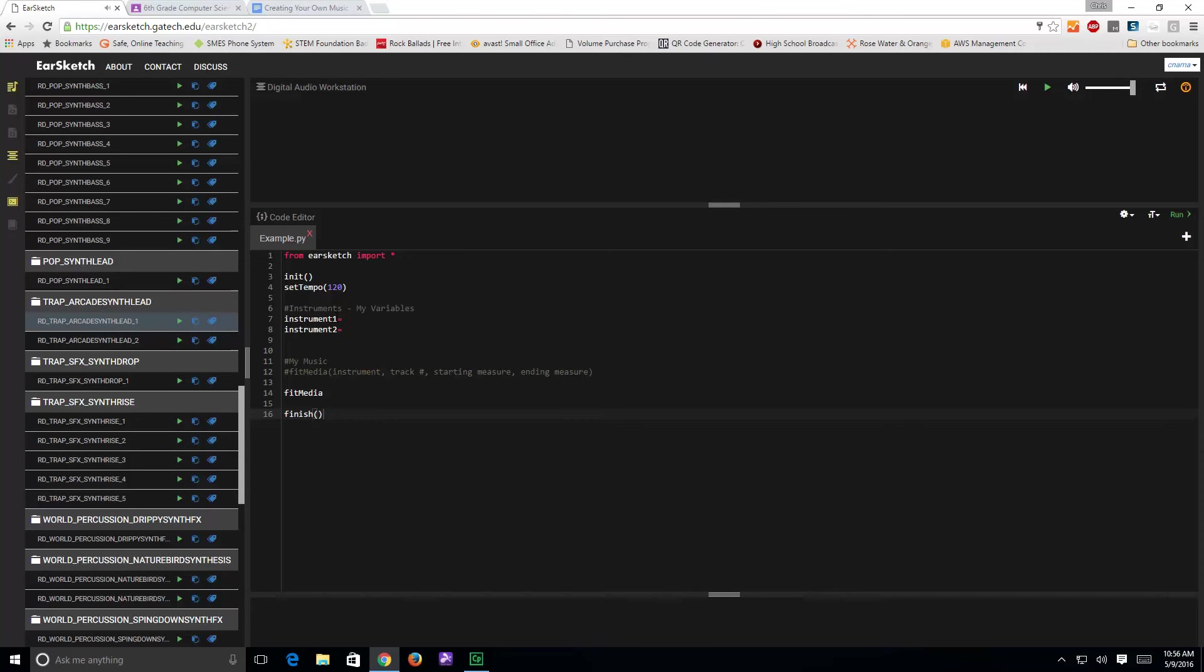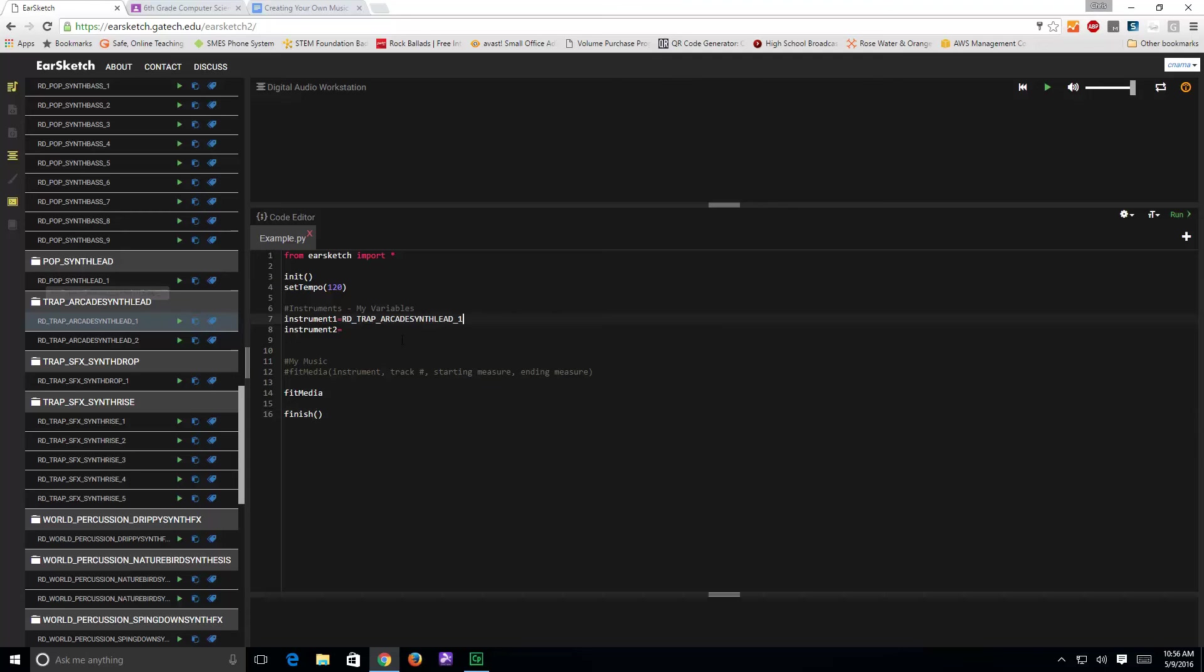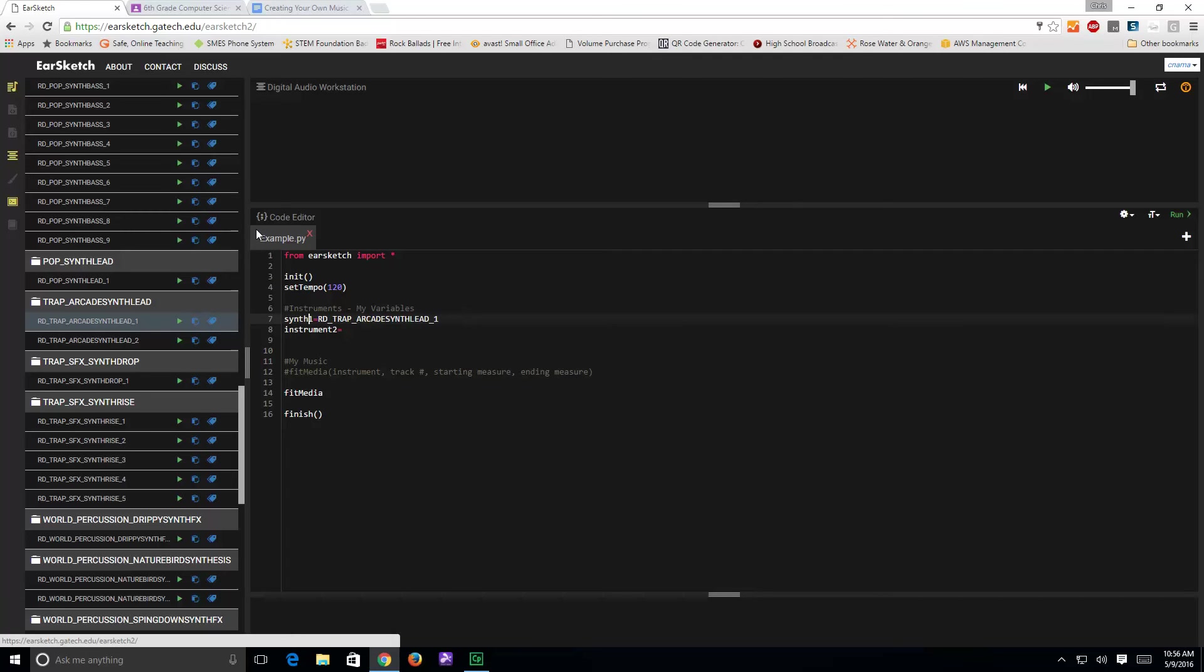I come back over into my programming area, or the digital audio workstation, click the cursor so it's blinking there, and then come back and hit this paste button. Notice it puts the whole name in there exactly as it needs to be, but I'm going to change this from instrument one to synth one. So again, it's the first synthesizer I'm using in my music.